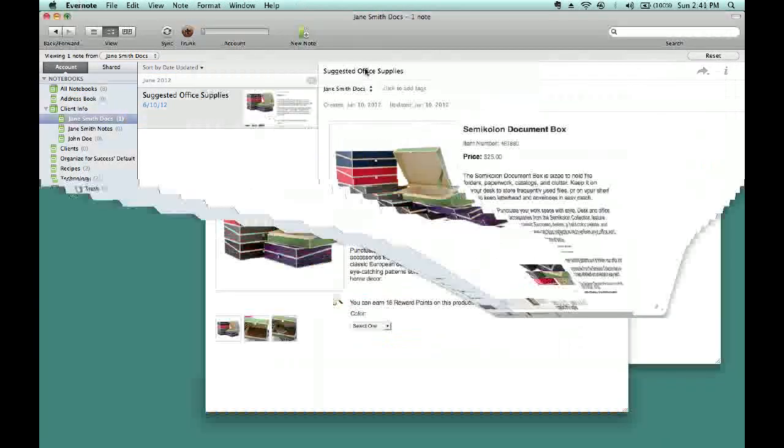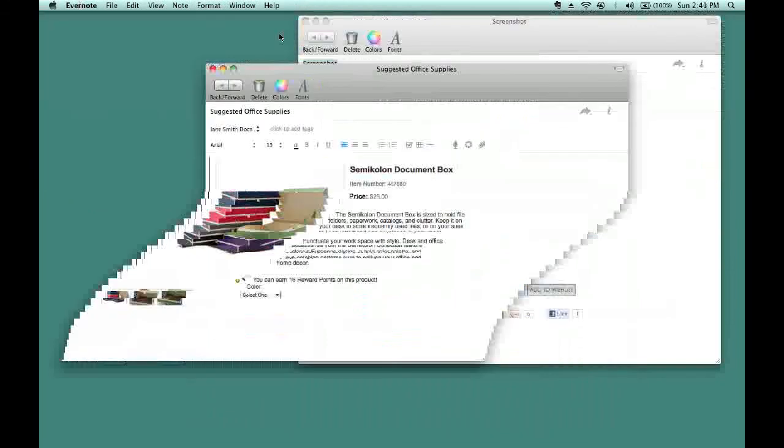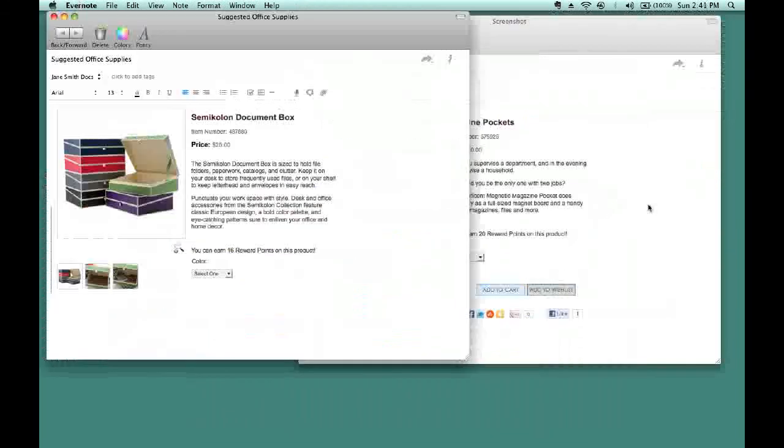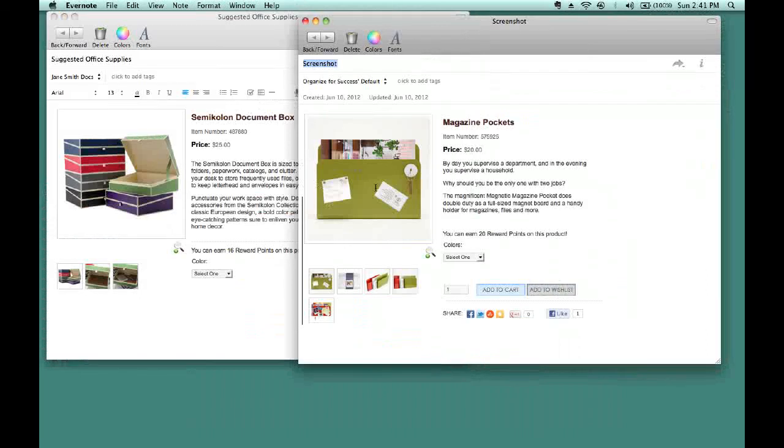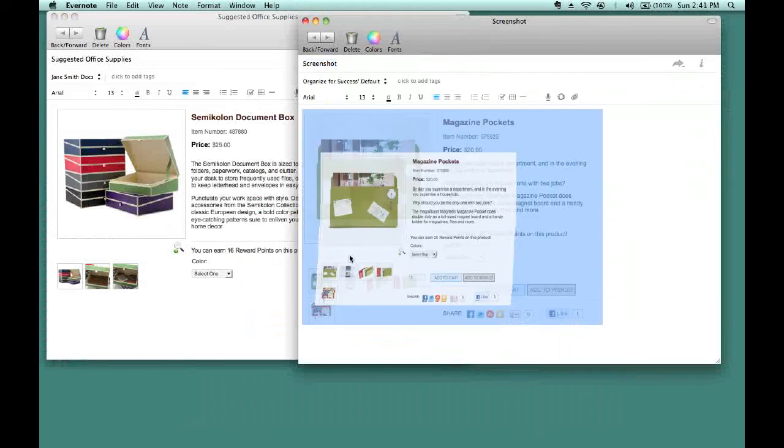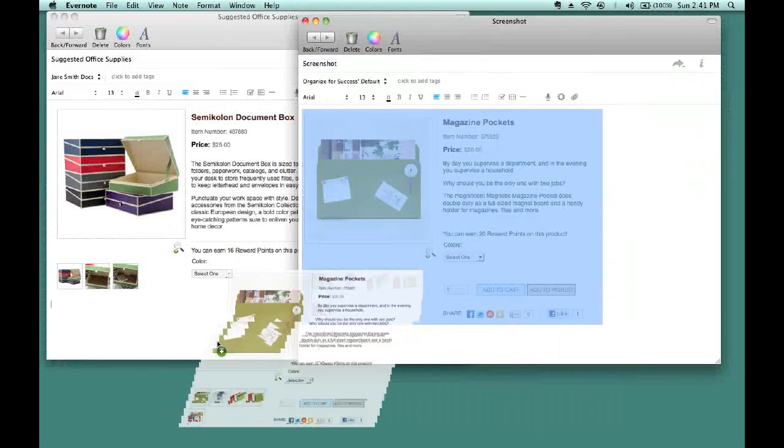And then, once I have these two notes side by side, I can easily drag what I just clipped into the original note.